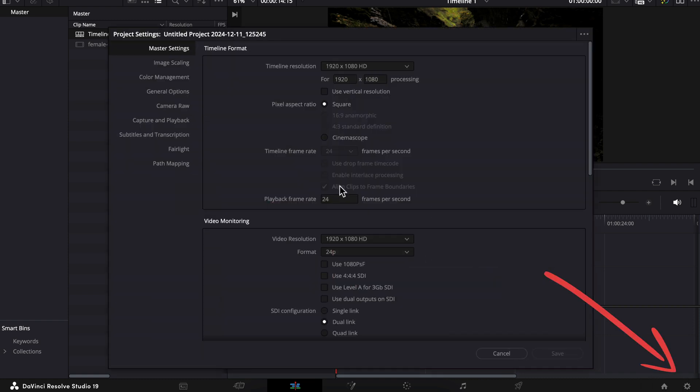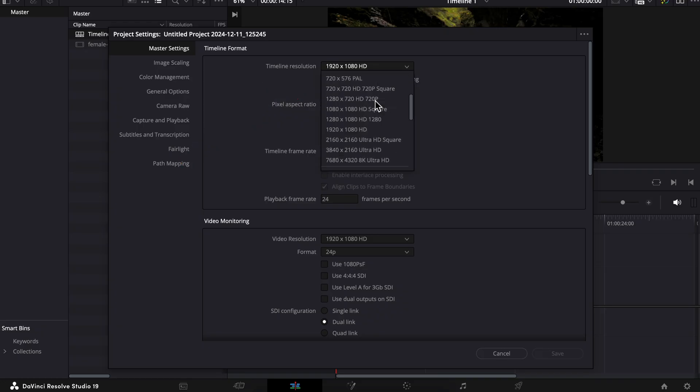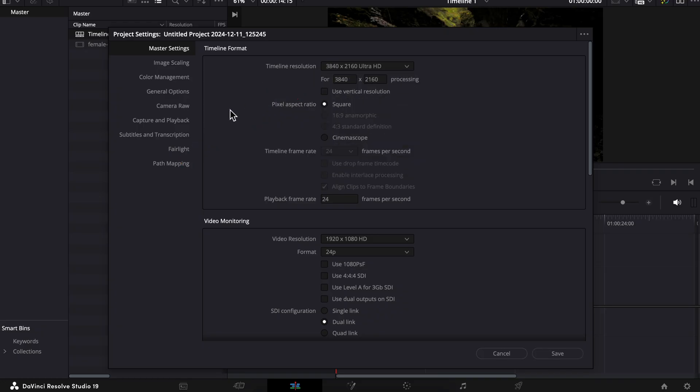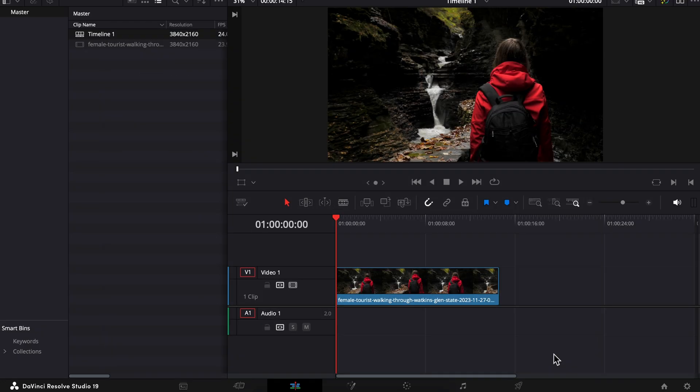And under Master Settings, Timeline Resolution, click the dropdown menu. I'll choose 4K. Press save and there you go. Your timeline resolution is changed.